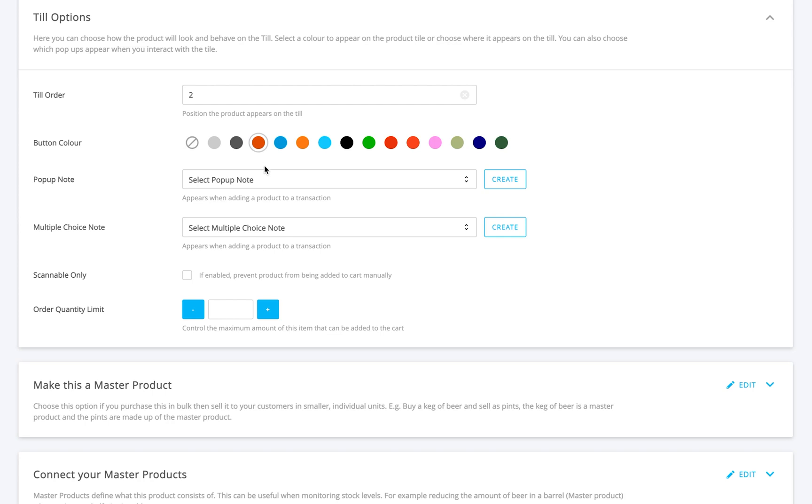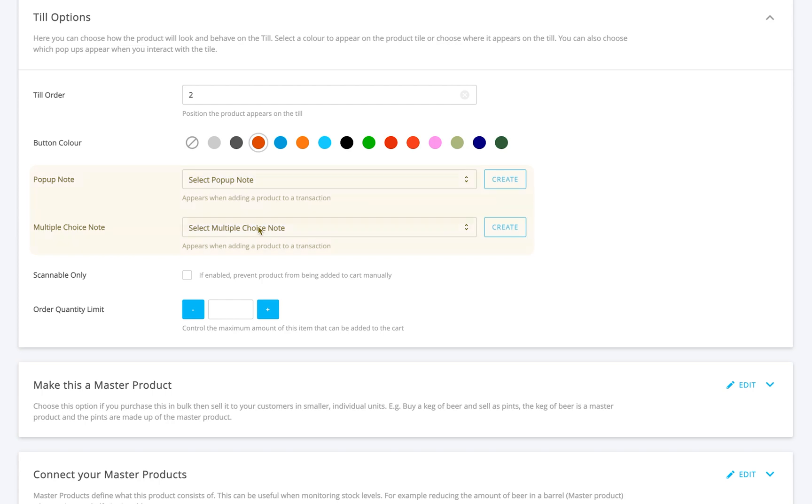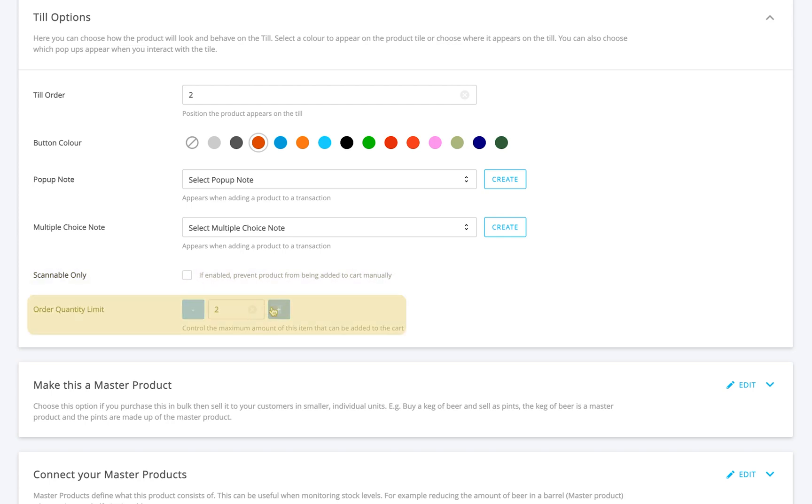If you want a pop-up note or a multiple choice note to show on the till when someone sells this item, you can add those here. You also have the option to tick scannable only if you only want the product to be scanned. And if there's a limit to how many units someone can buy at once, you can set an order quantity limit.